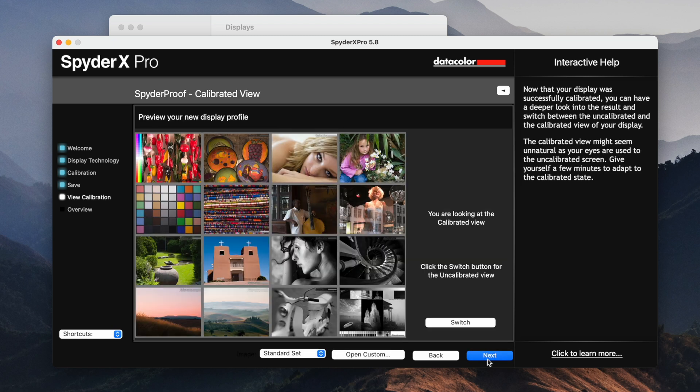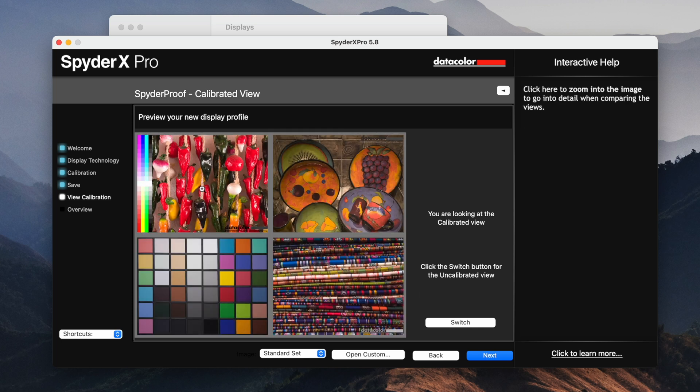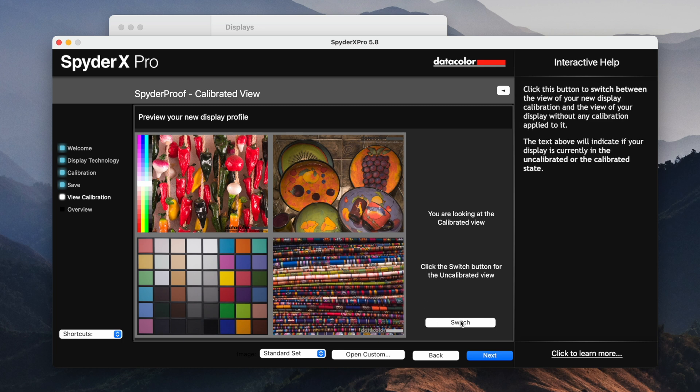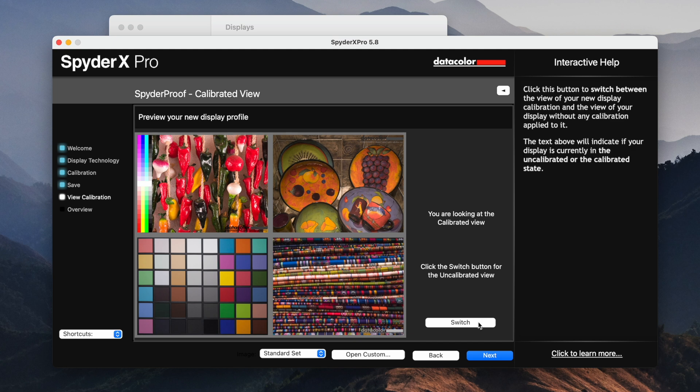So this screen here is interesting because it gives you a chance to sort of see what the calibration did. So if we push the zoom in here, you can look at these four images. There's some sample images and a color chart. And this is the calibrated view. If you hit switch, that shows you what it was like before and this is after.